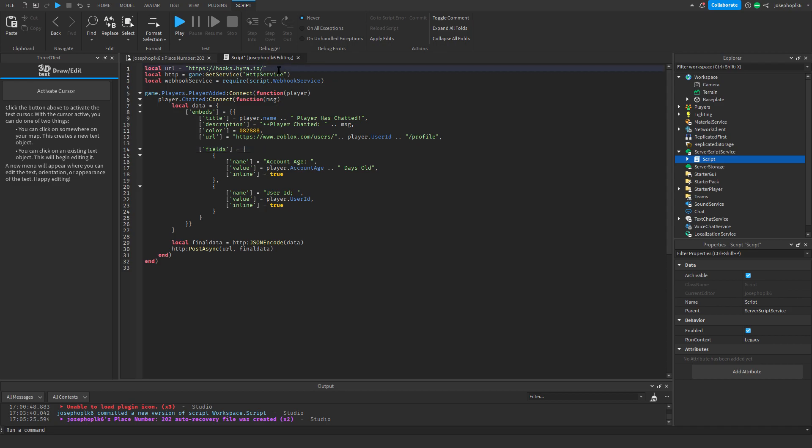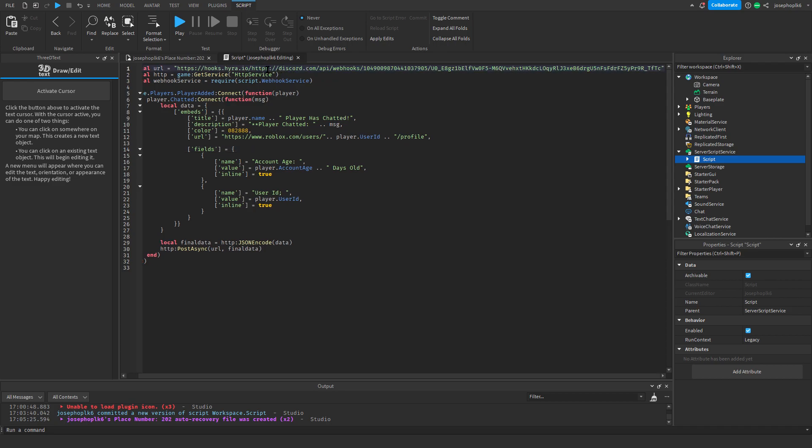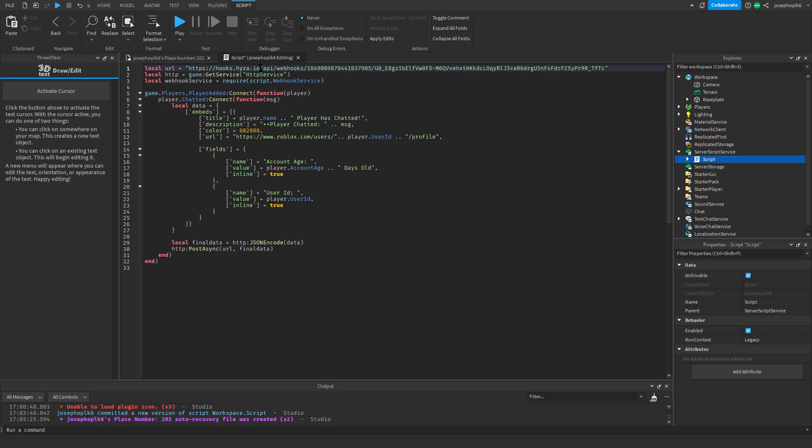And what we're going to do is we're going to paste it in. However, we need to remove https colon slash slash discord dot com. We need to remove up to there, so it's slash API slash webhooks. This will make it work perfectly to what we actually need.